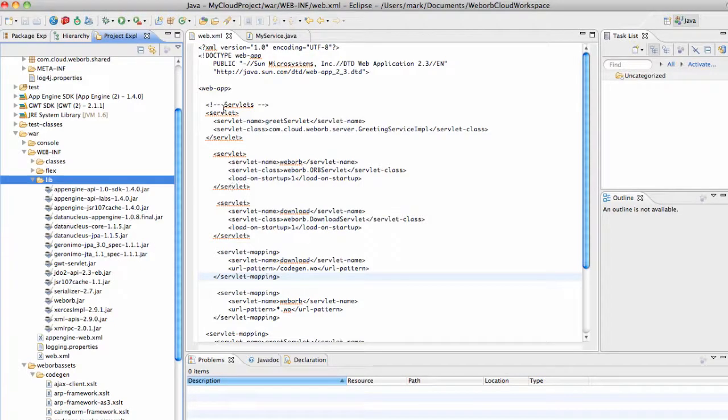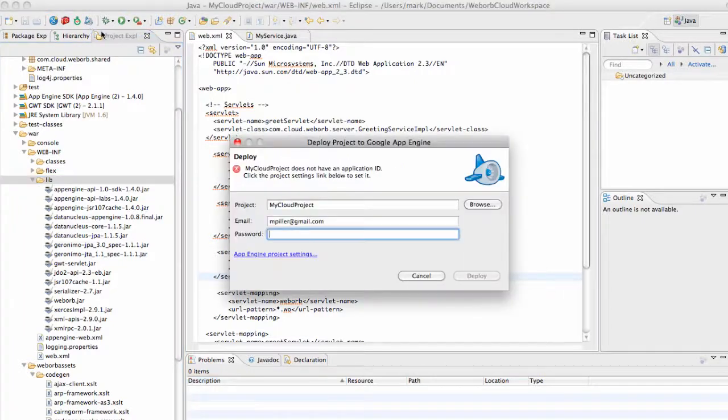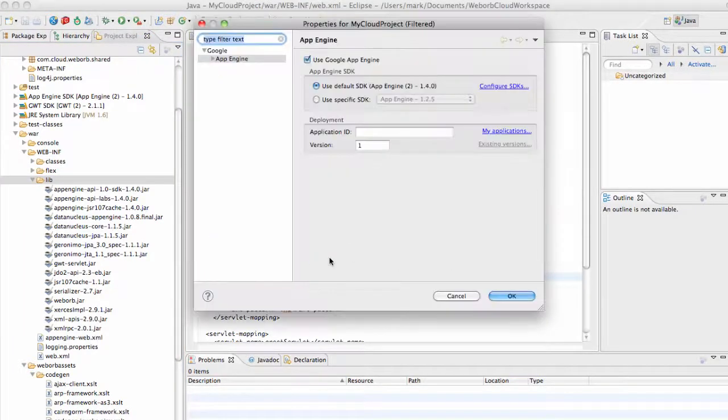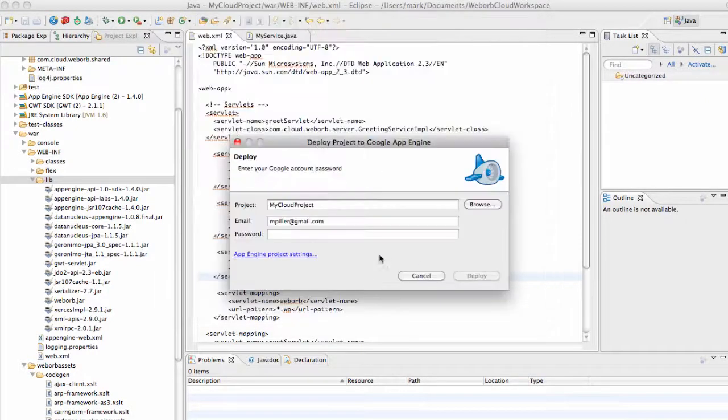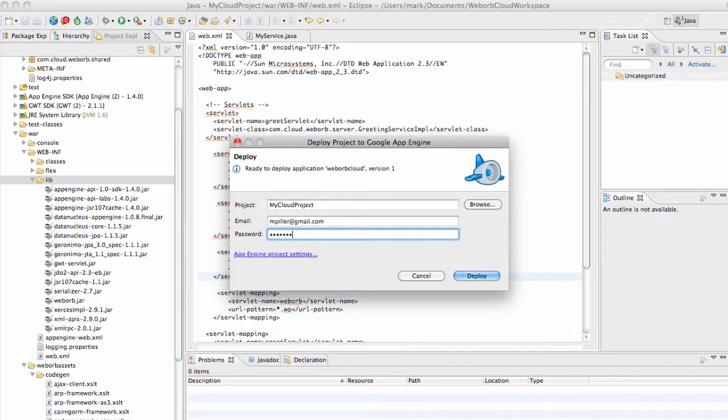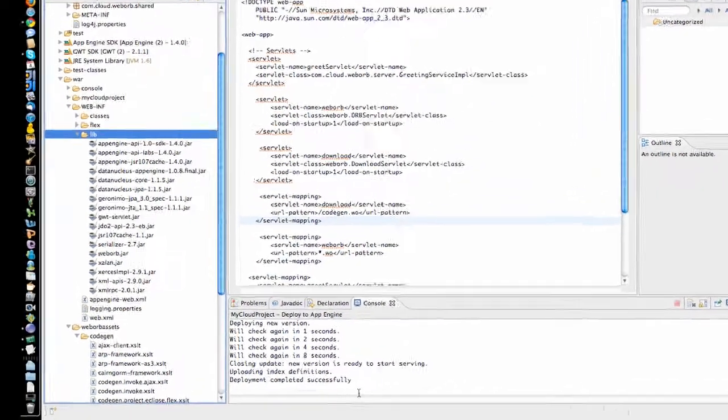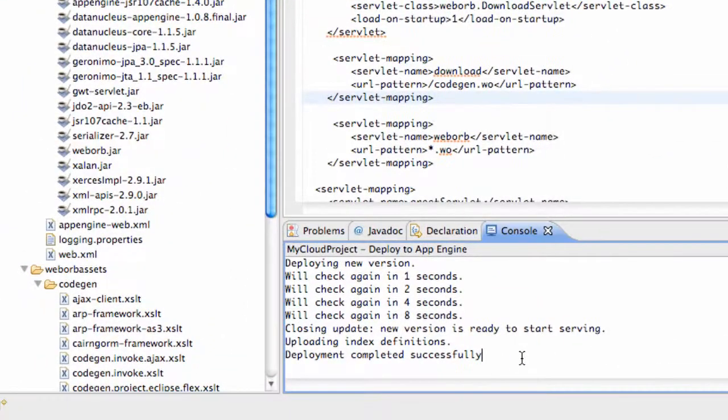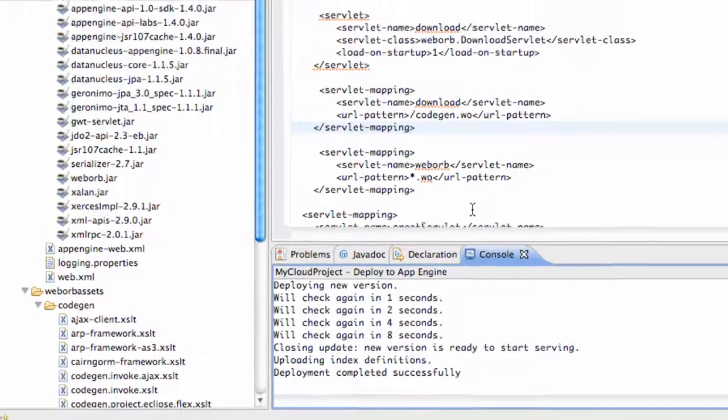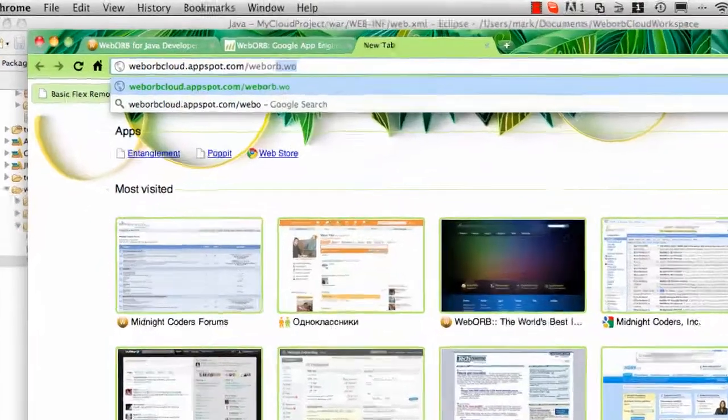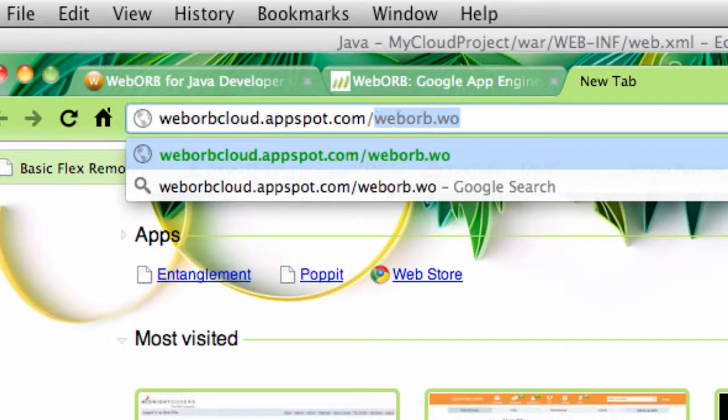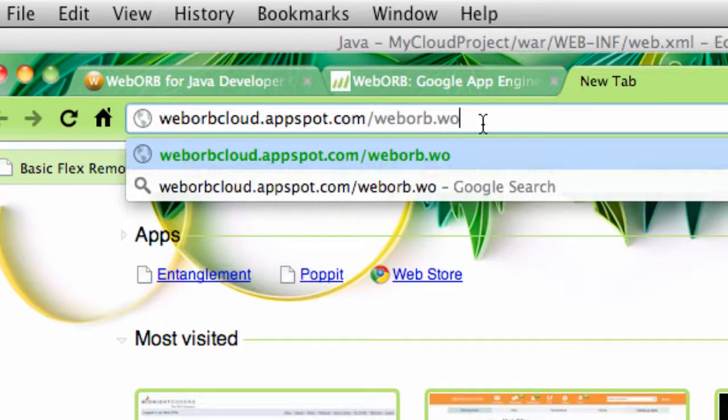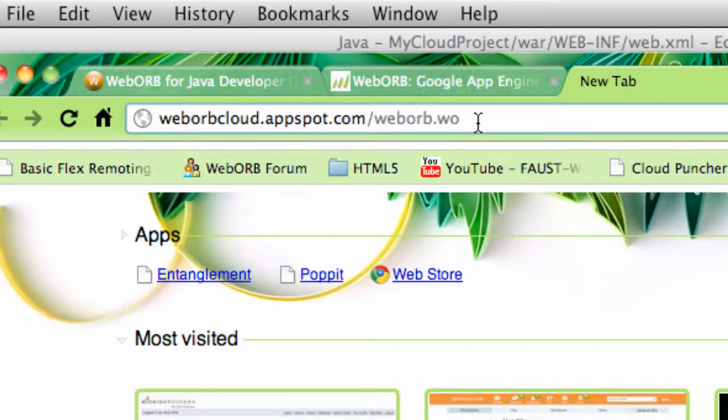The process of deploying the application is also very straightforward, and that is really a function of the Google App Engine plugin for Eclipse. We have an application called WebORB Cloud. So the application is being deployed right now. Now that the application is deployed, as this message indicates, we can just navigate to WebORB Management Console for this particular application. The reason I go to weborb.wo is because this is the mapping for the WebORB servlet, which will bring up the management console for this particular application running in Google App Engine.